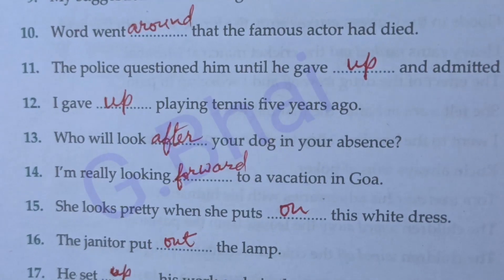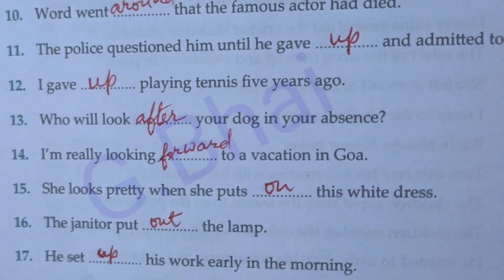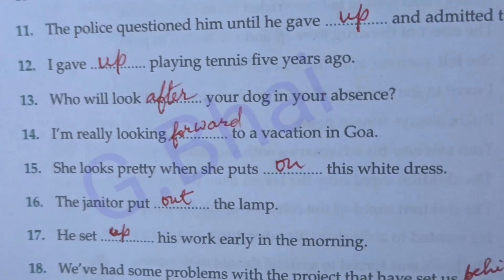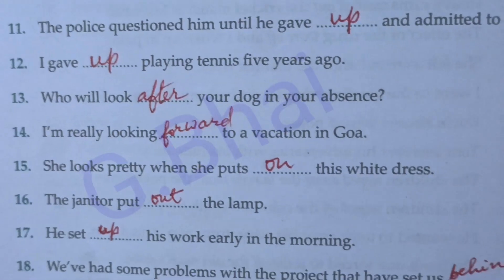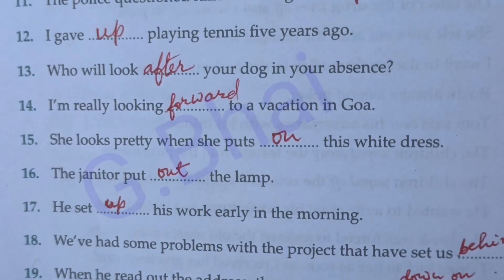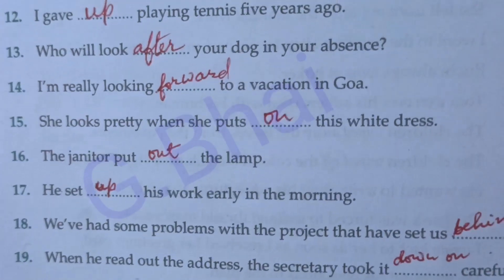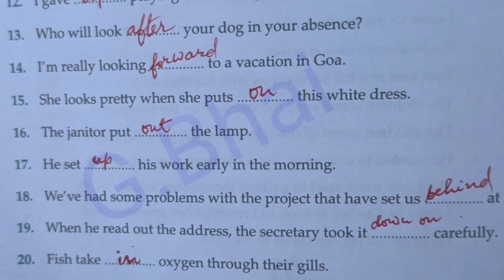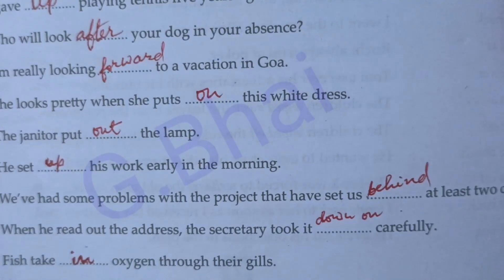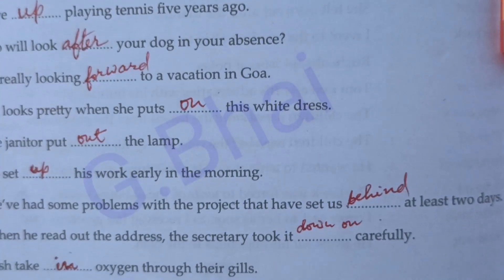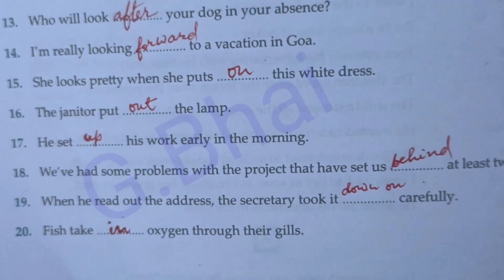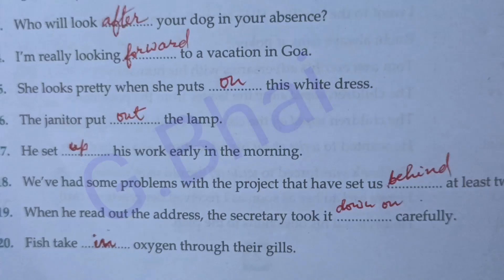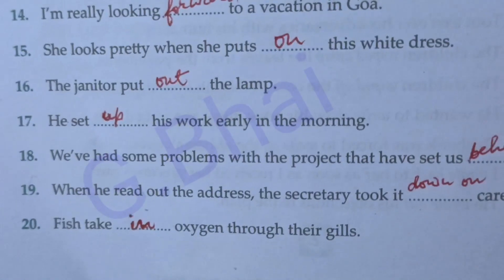Number eleven: The police questioned him until he gave up and admitted to the crime. Number twelve: I gave up playing tennis five years ago. Number thirteen: Who will look after your dog in your absence? Number fourteen: I am really looking forward to a vacation in Goa. Number fifteen: She looks pretty when she puts on this white dress. Number sixteen: The janitor put out the lamp. Number seventeen: He set up his work early in the morning. Number eighteen: We have had some problems with the project that have set us behind by at least two days. Number nineteen: When he read out the address, the secretary took it down carefully.